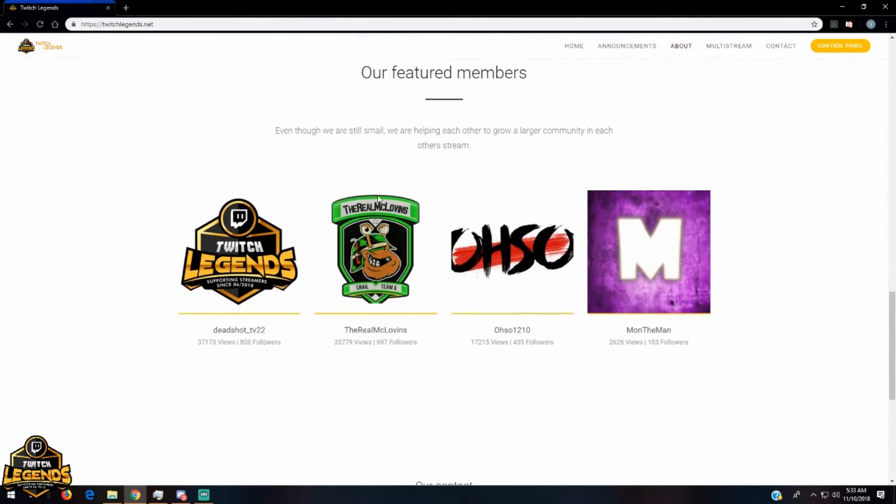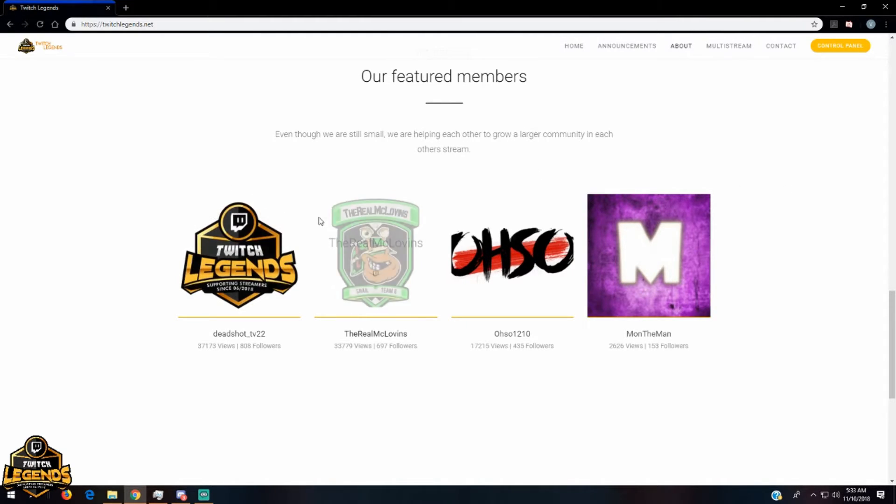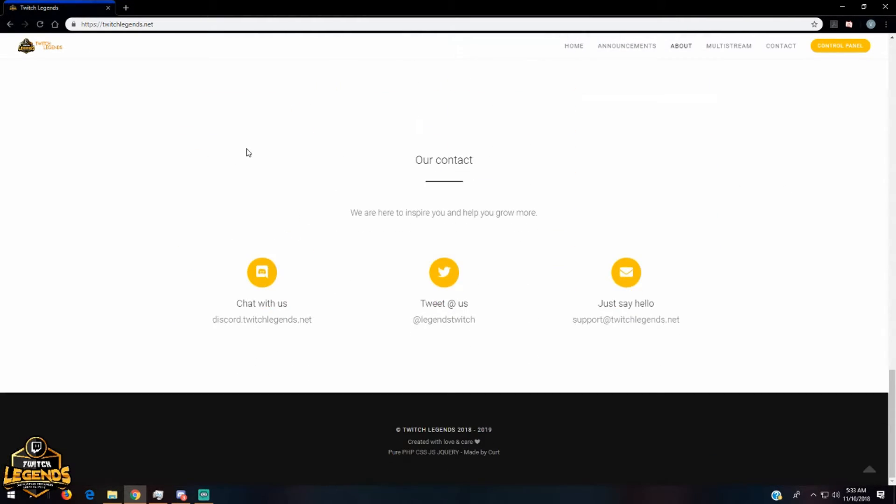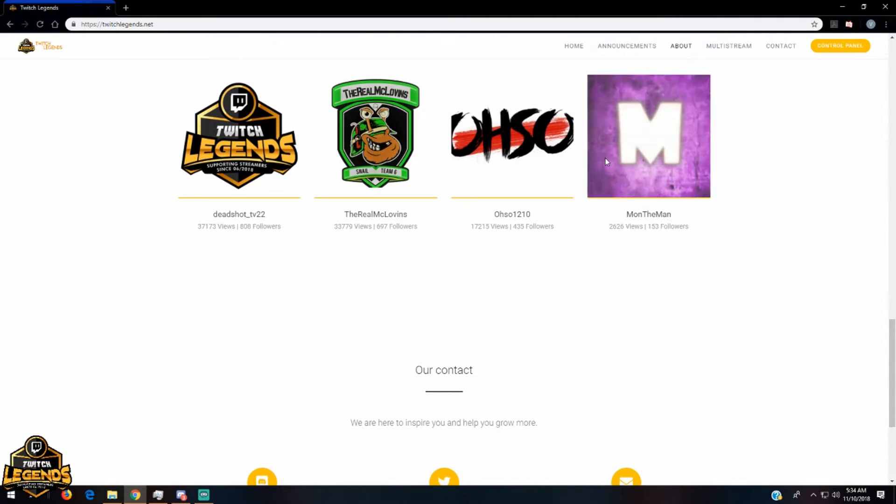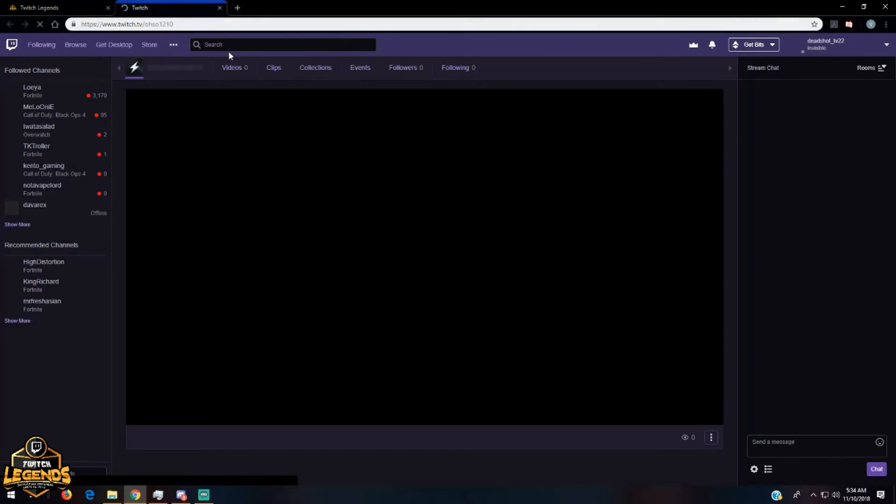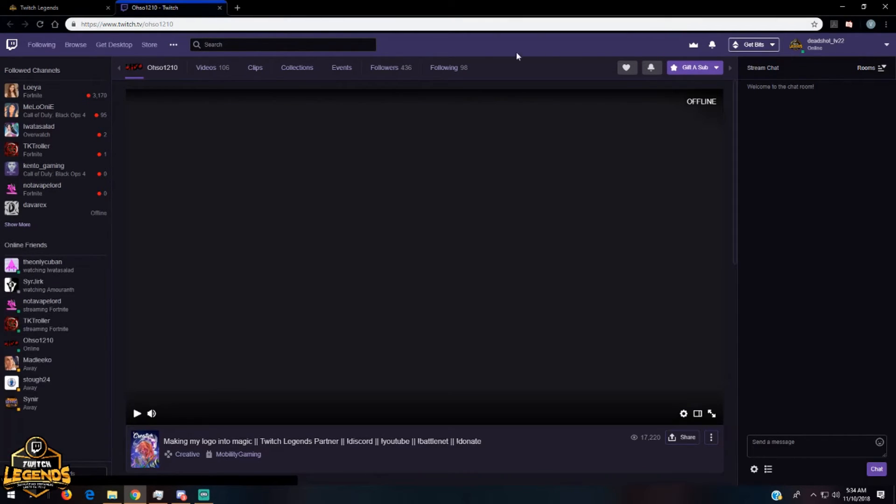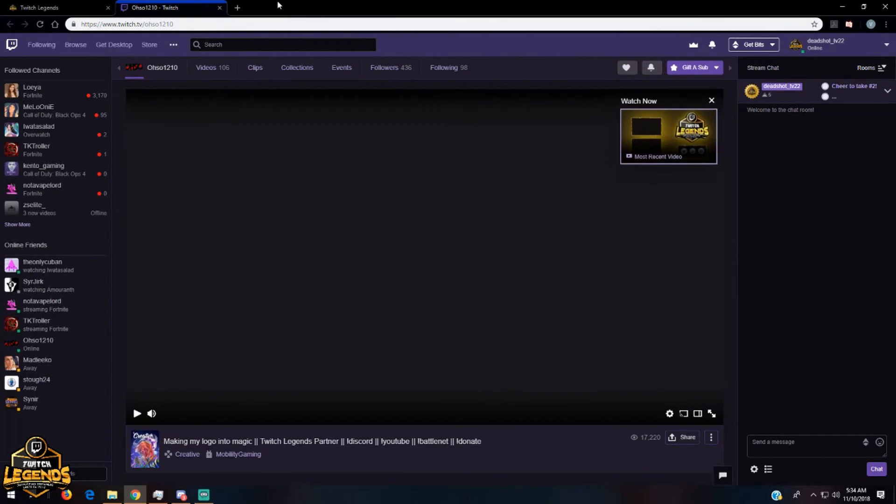So as a featured member, I just urge you all to, whenever you log on to your website, scroll down, see who it is, and drop a follow. All you have to do is press this little Twitch icon on the bottom of their name, pull up their stream, and you can just press the follow button.